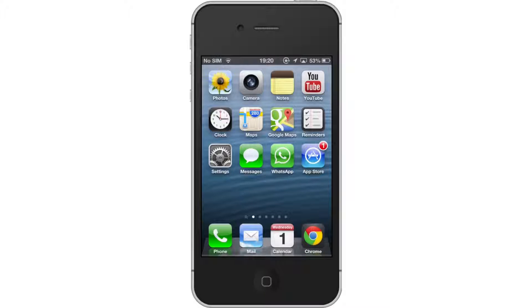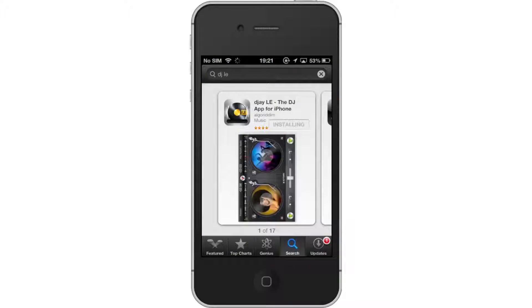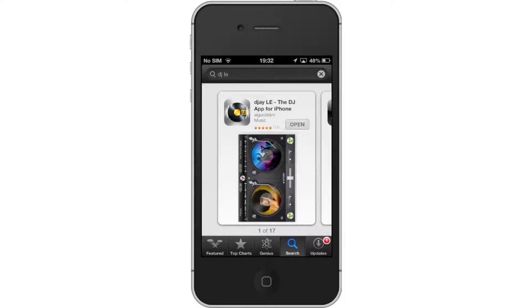The app we are going to need to download is called DJ LE. First download the DJ LE app, then open it.